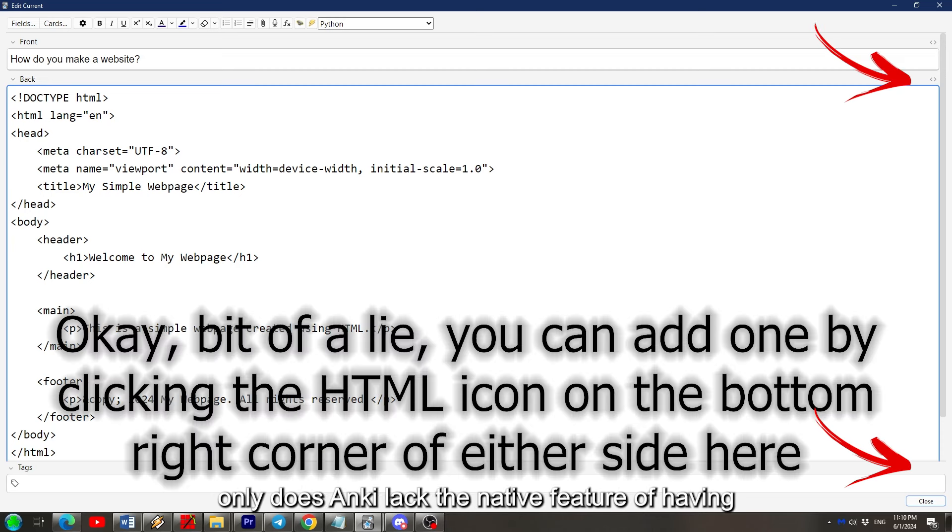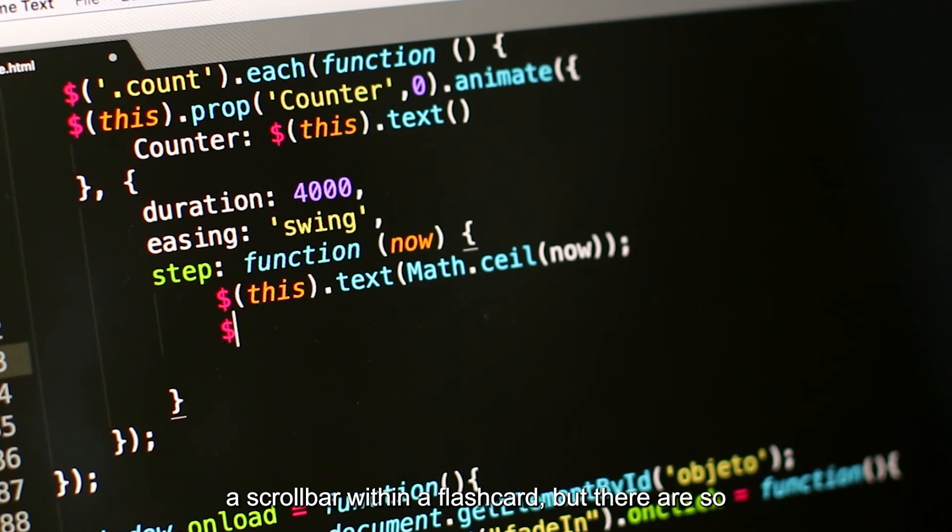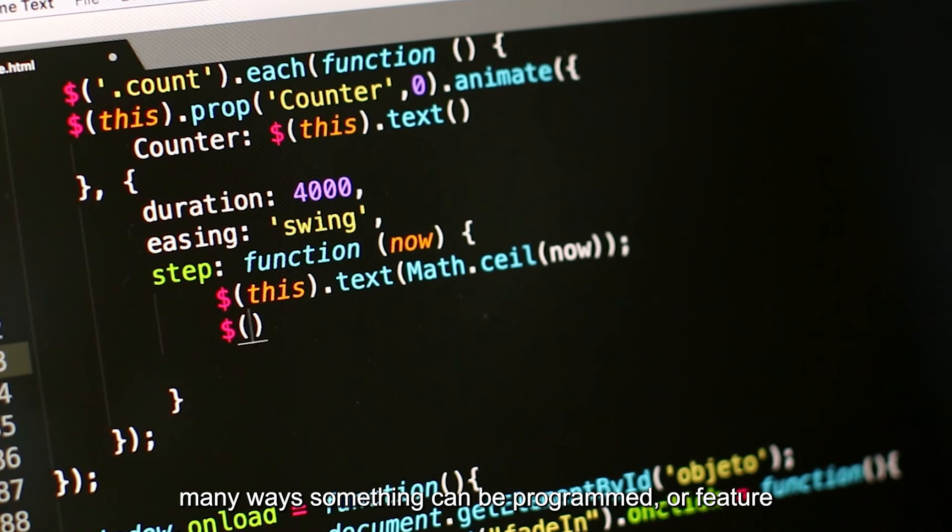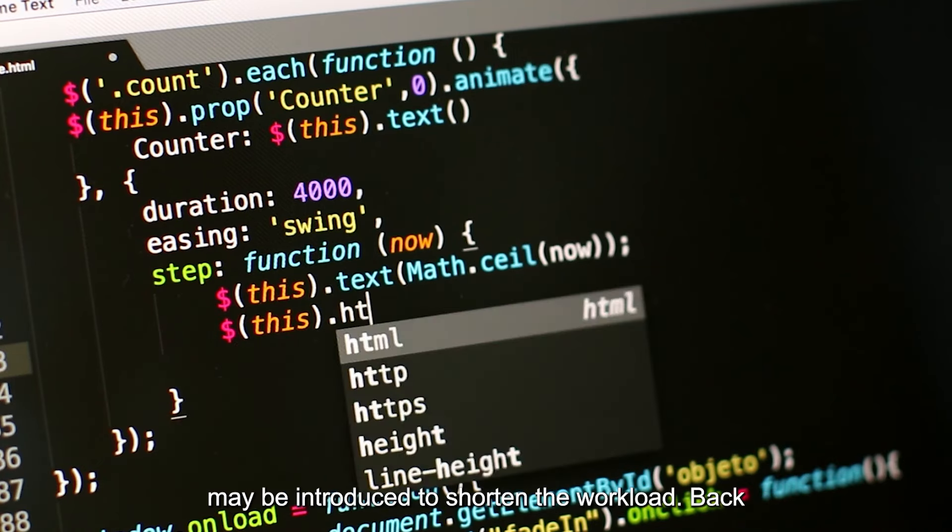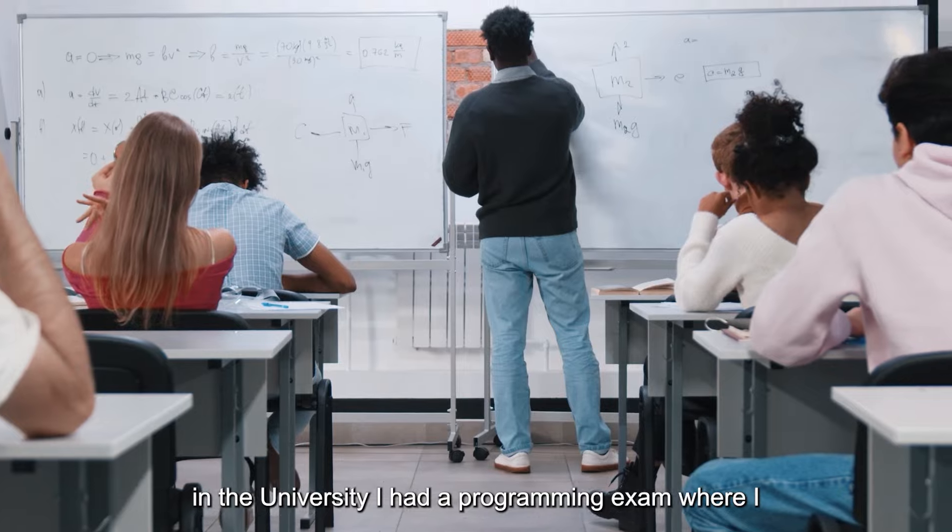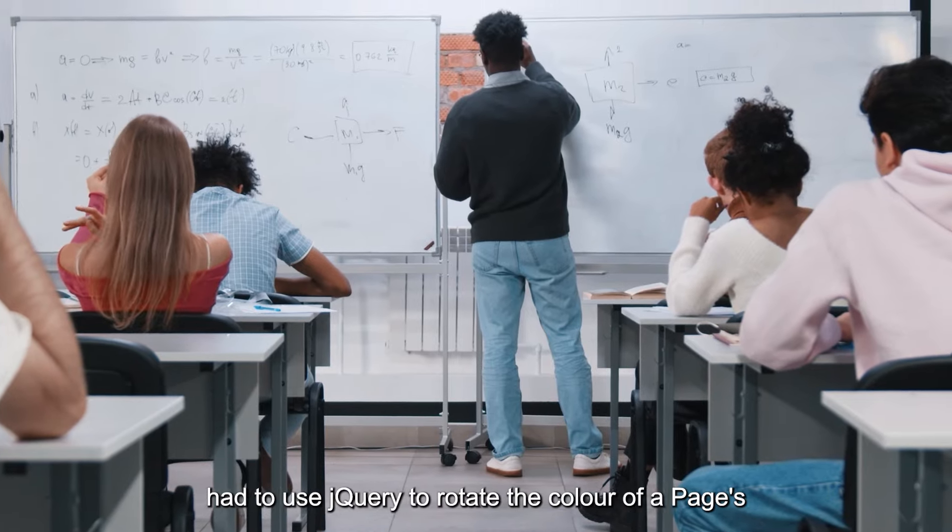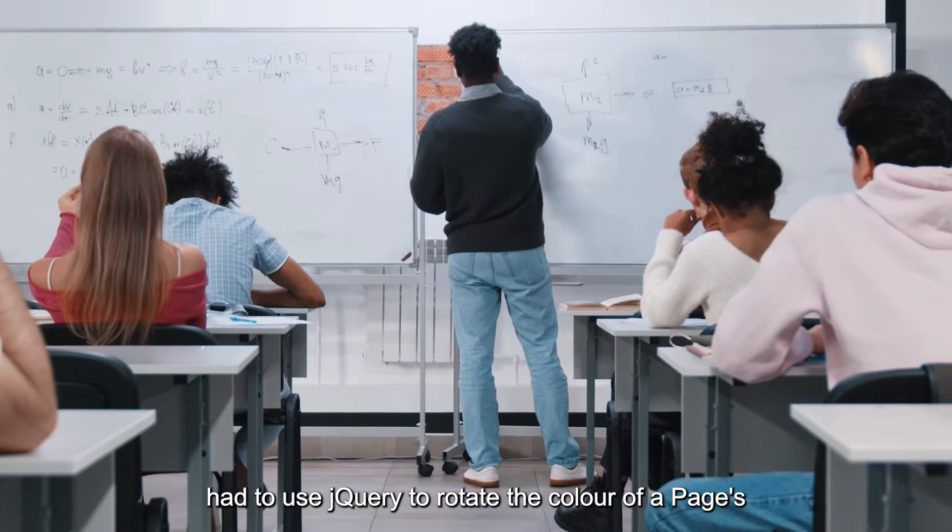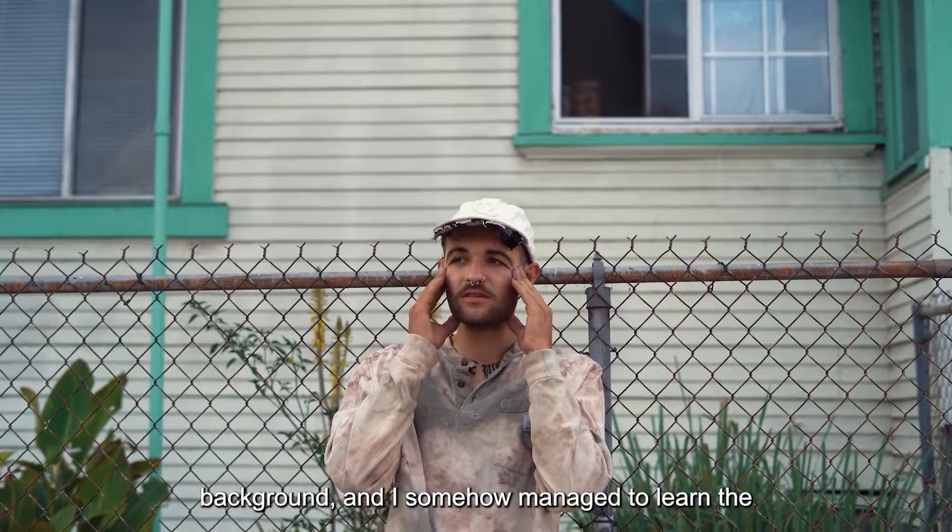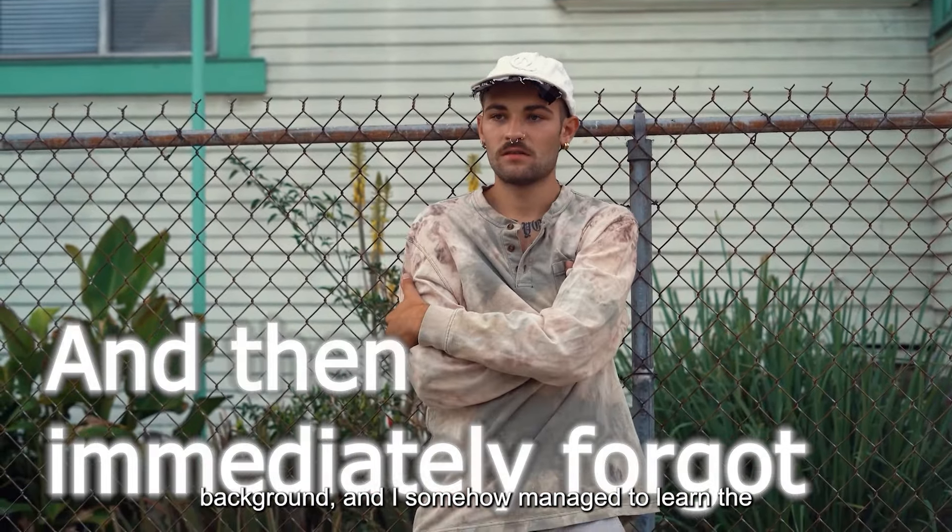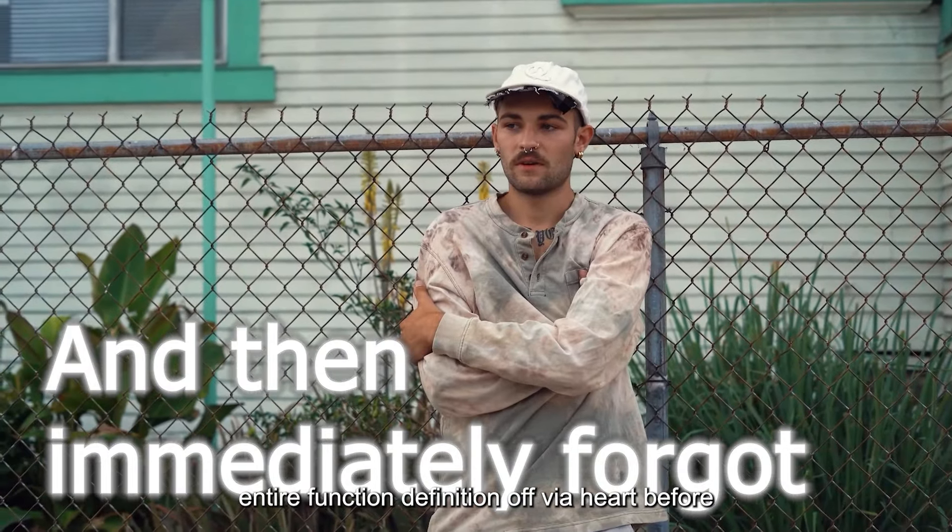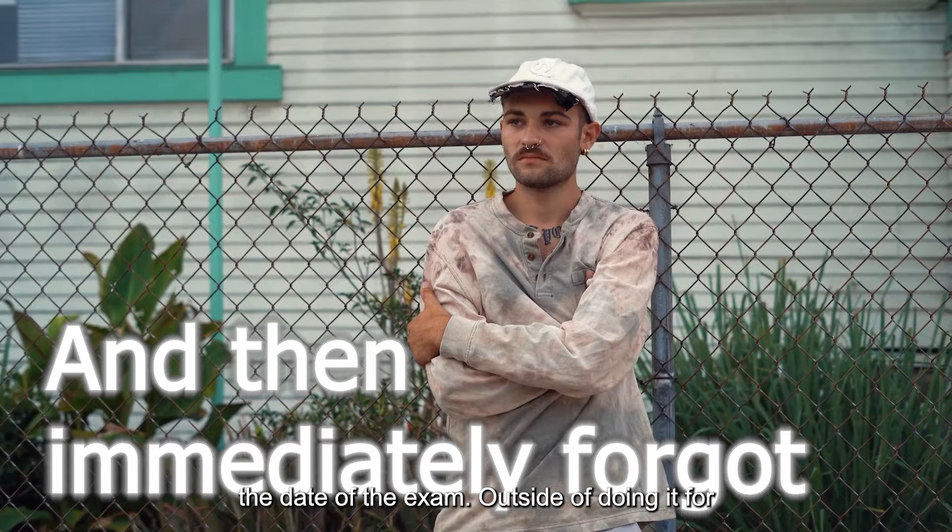The reason being that not only does Anki lack the native feature of having a scrollbar within a flashcard, but there are so many ways something can be programmed, or a feature may be introduced to shorten the workload. Back in university, I had a programming exam which I had to use jQuery to rotate the color of a page's background, and I somehow managed to learn the entire function definition off by heart before the date of the exam.